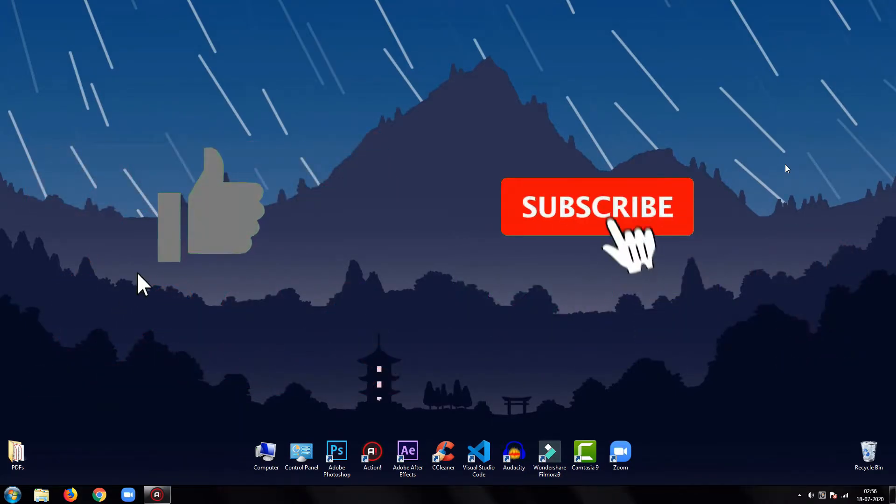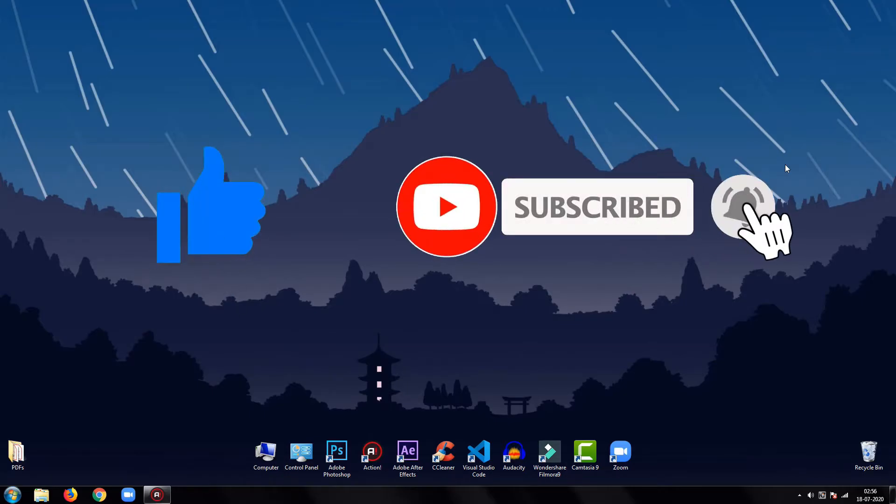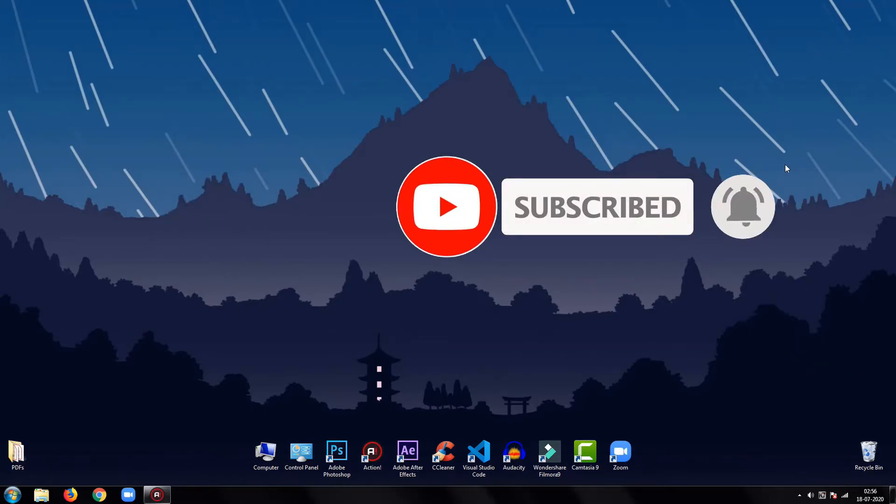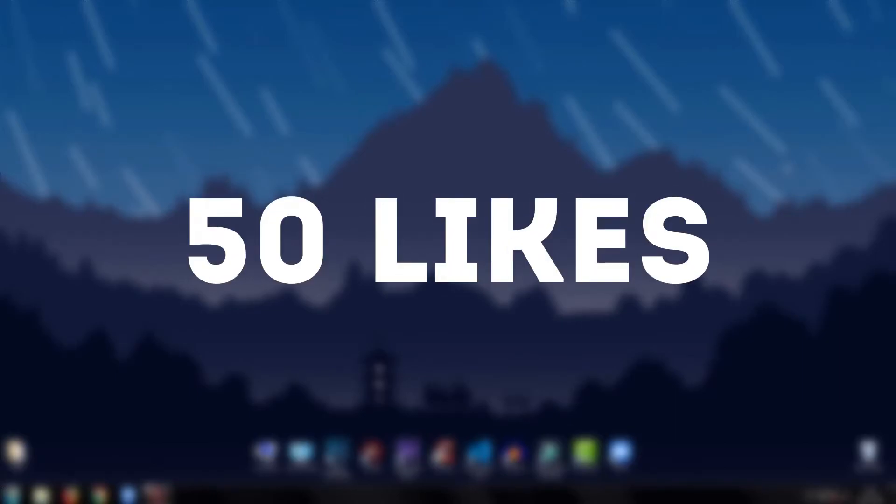Please be sure to drop a like on this tutorial and subscribe to my channel. Let's set a goal of 50 likes for this video. So, without any further ado, let's jump into the tutorial.